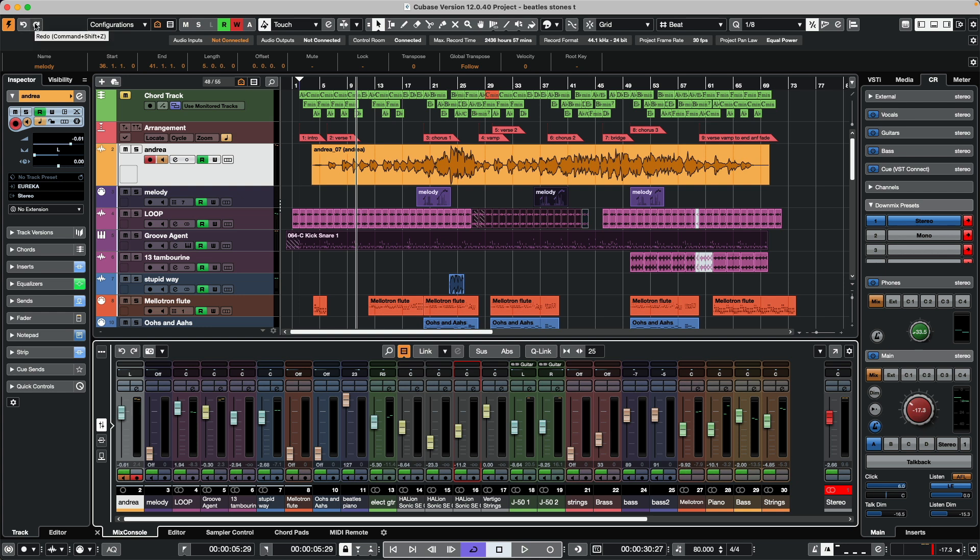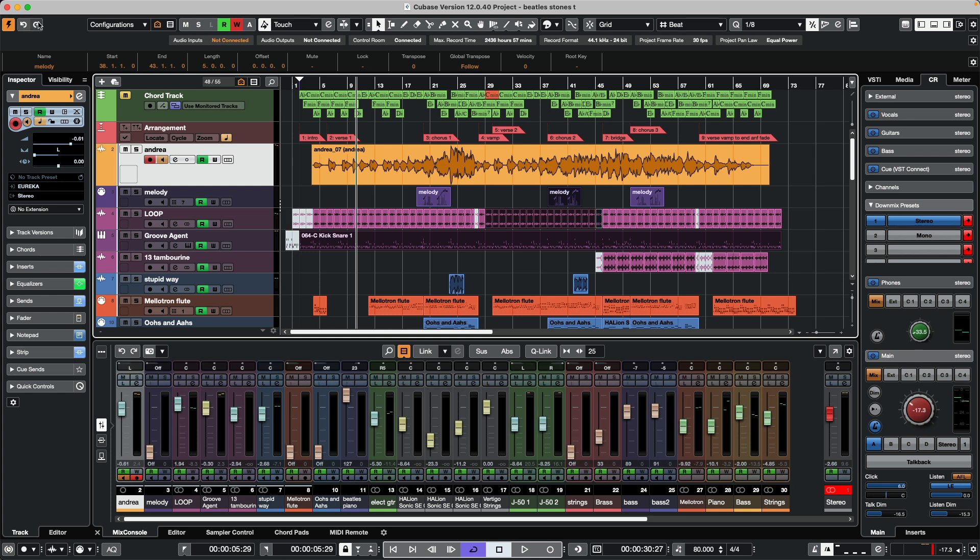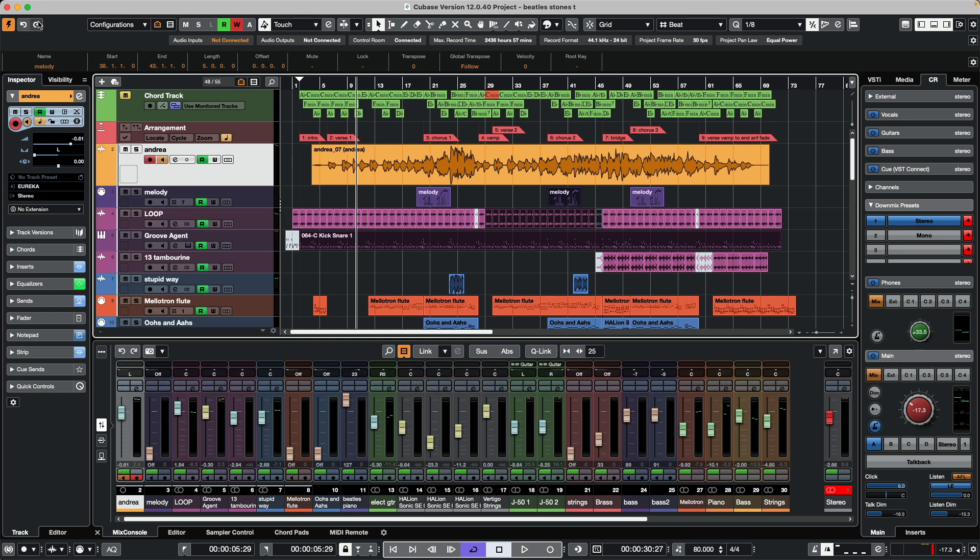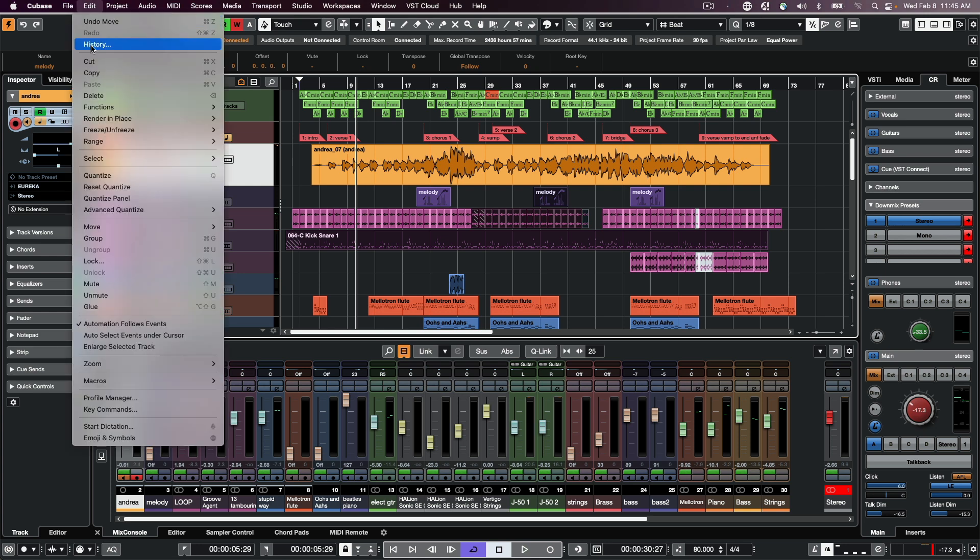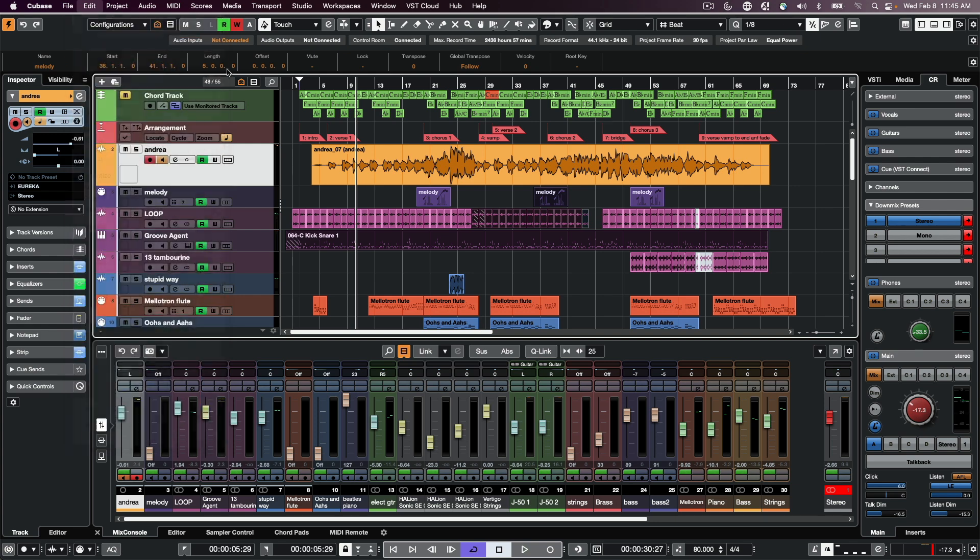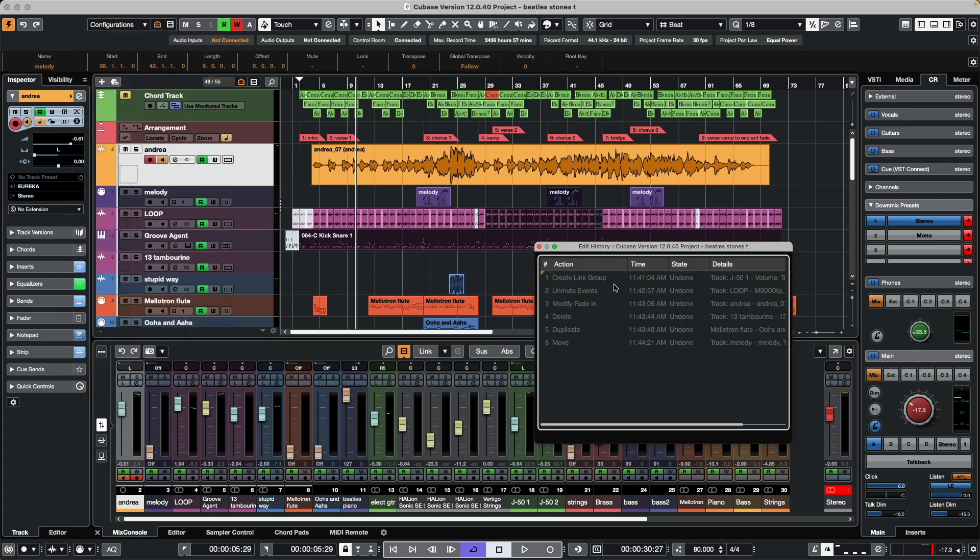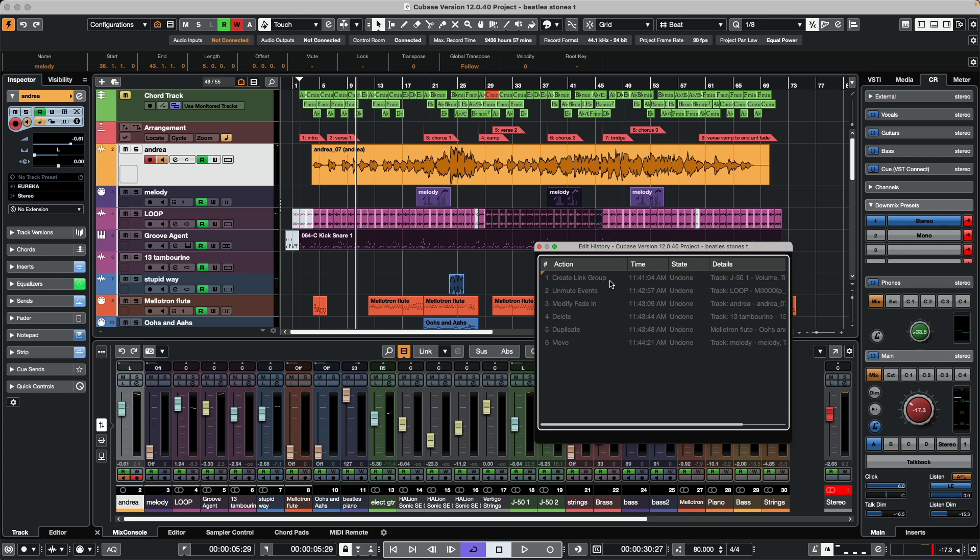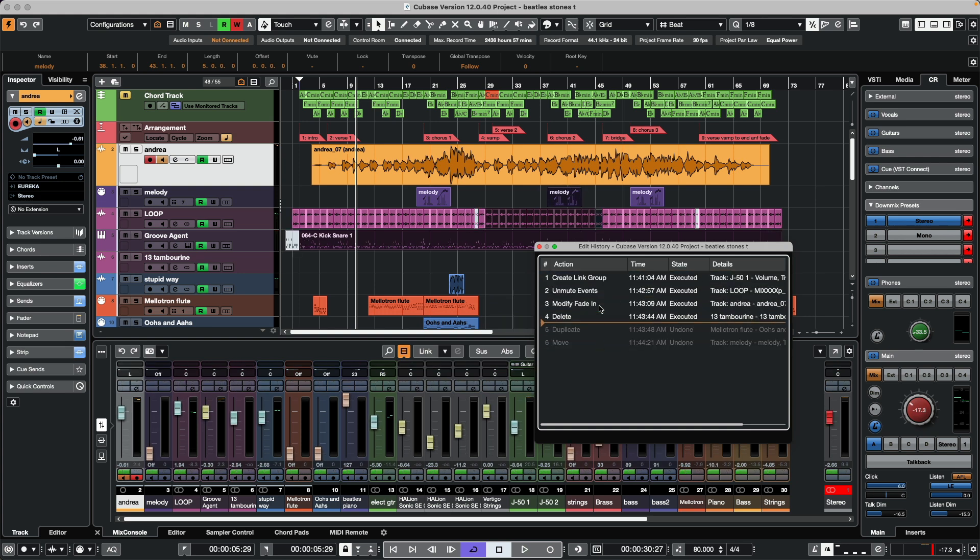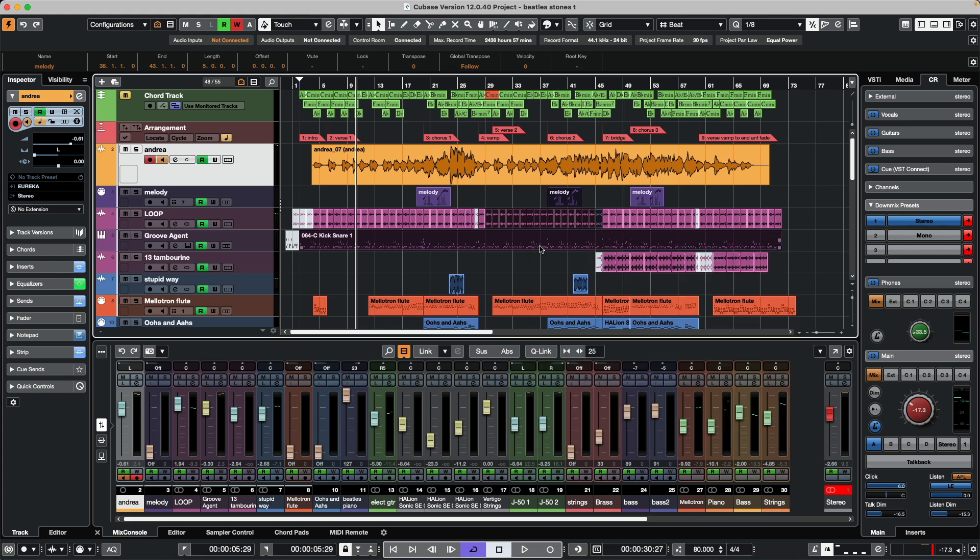We could also access this directly from the undo and redo icons above the project window, and we could see our edit history in detail by going to our edit menu. We could see our six edits that we've done, but these don't include the mix console because the mix console has its own separate mix console history.